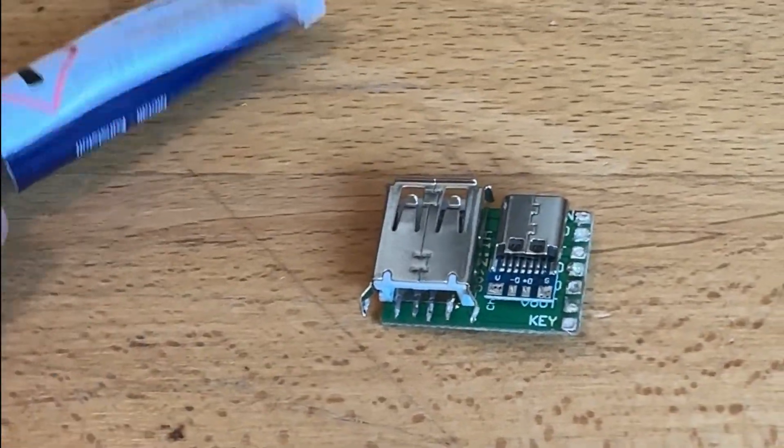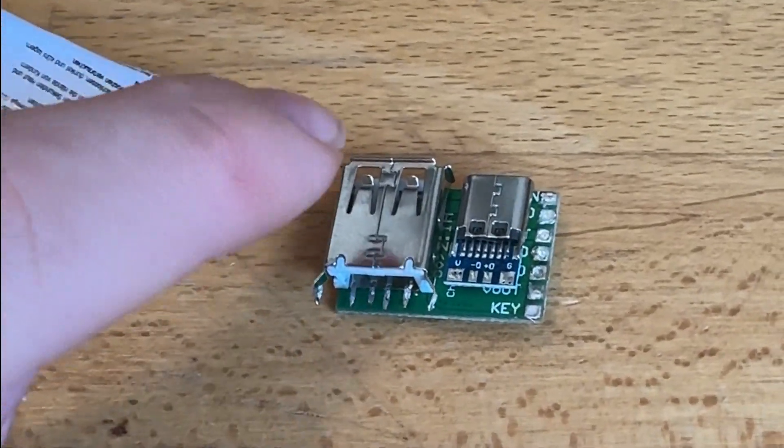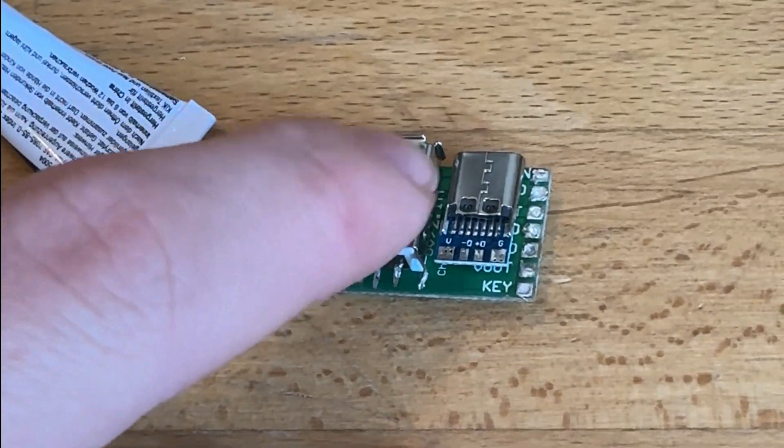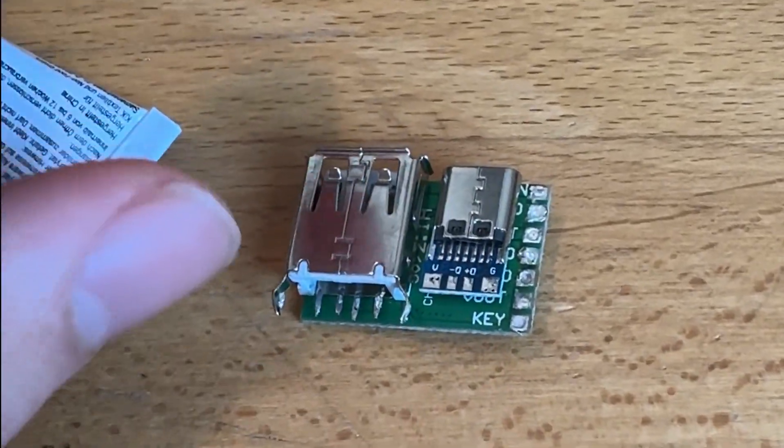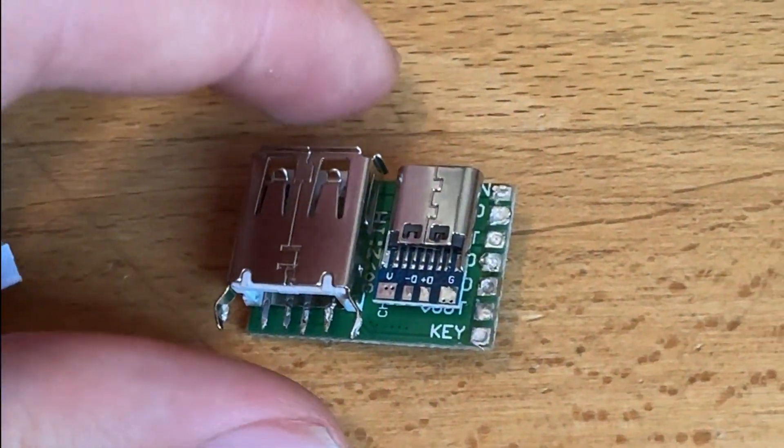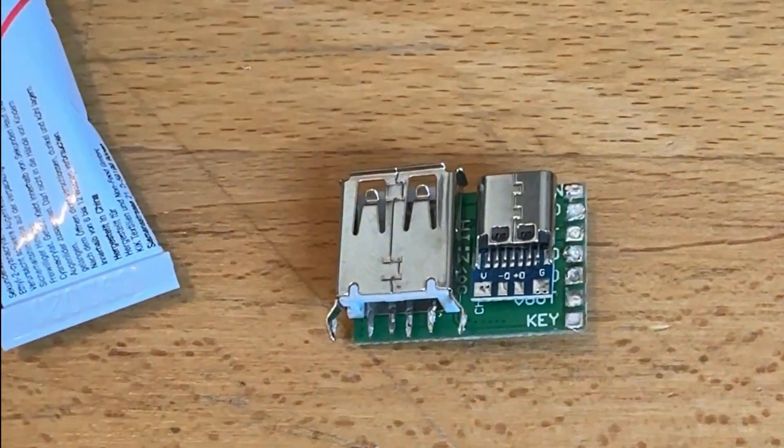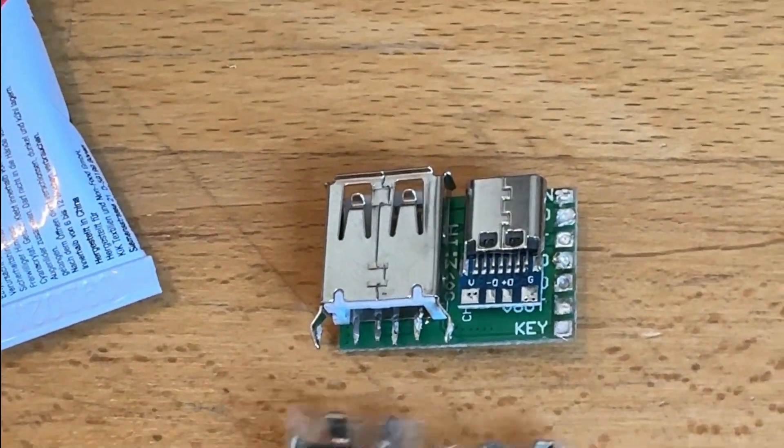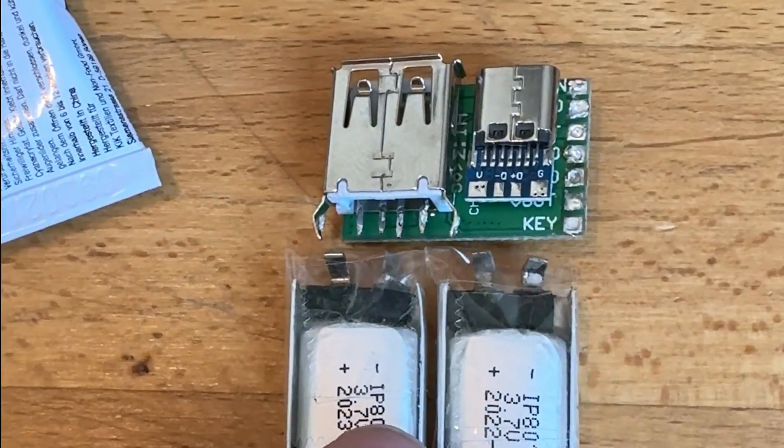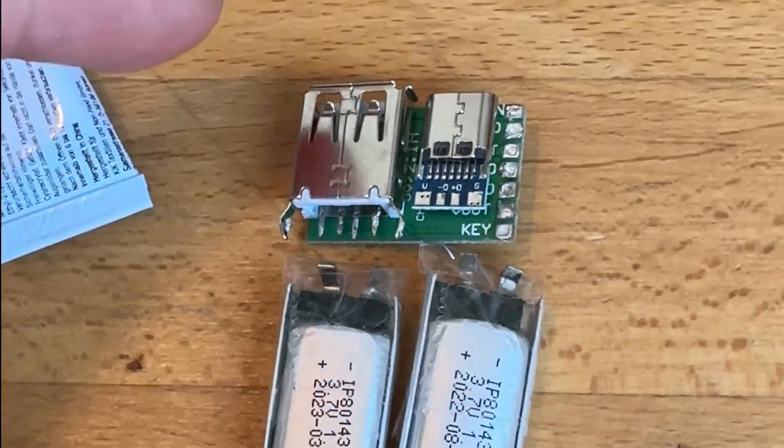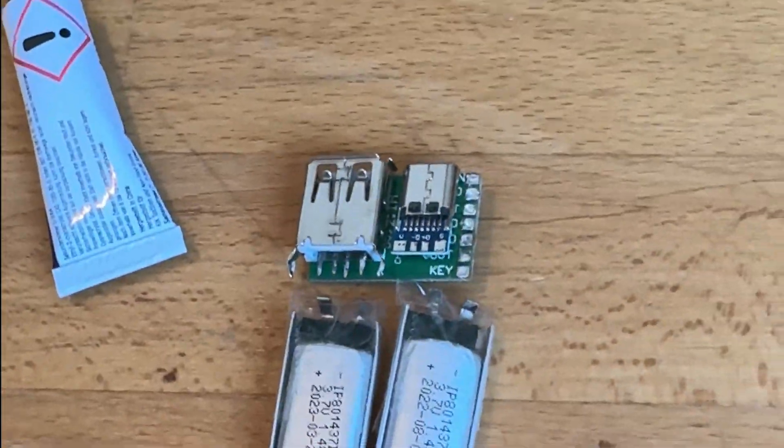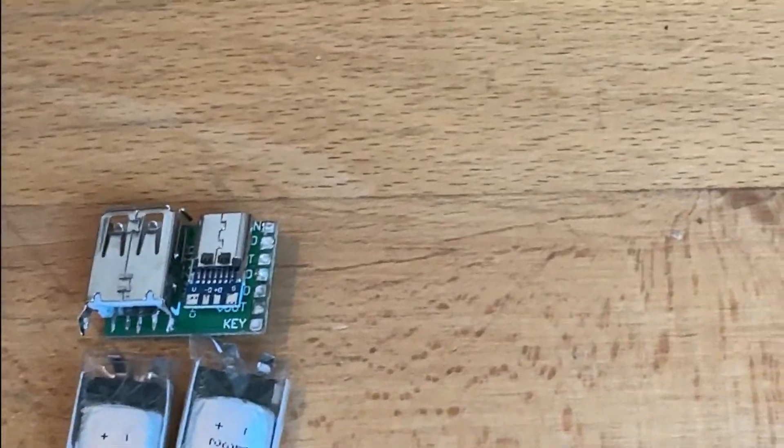With all the components I'm going to build a small power bank. So first of all, I used super glue to glue the two connectors on the back of the IC. Now I'm going to add the cables and solder everything together.